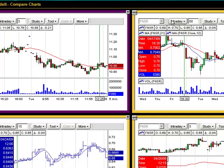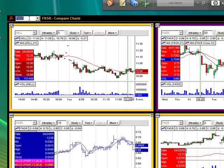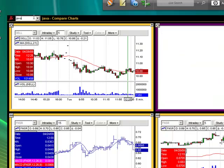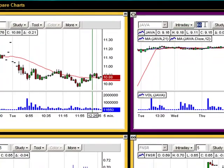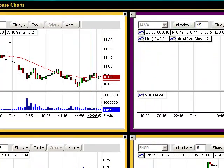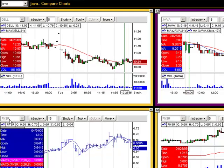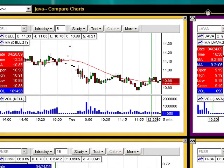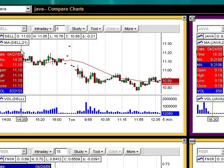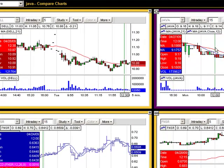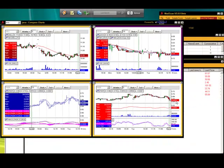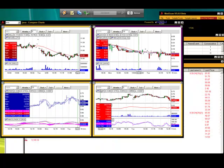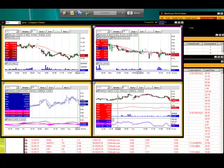Then we're going to go over here to this one and unlink this window here. Put Java over here. We're going to do intraday and 15 minutes for each bar for this one. Now these two are still linked to the background. The top two are unlinked from MatScan, and they can sit there and stream as the day goes on. The back is still streaming on the FNSR screen symbol.